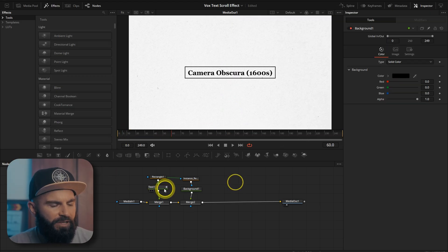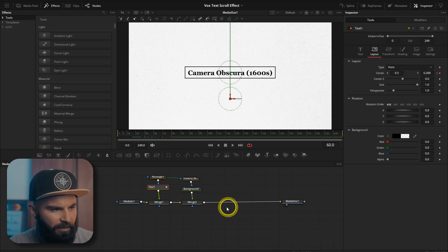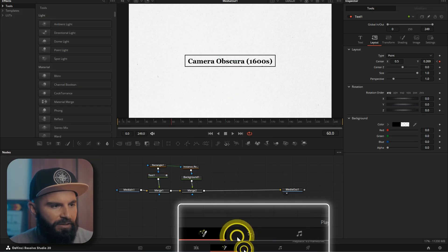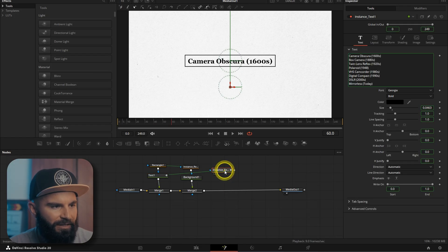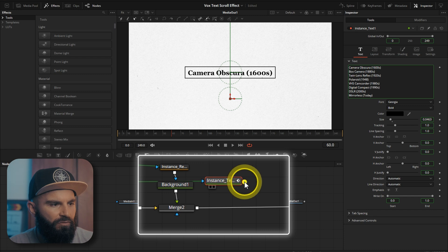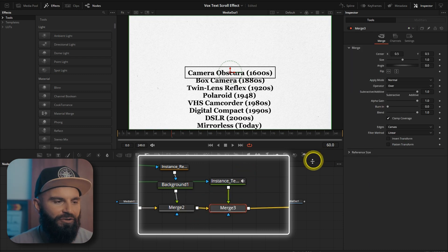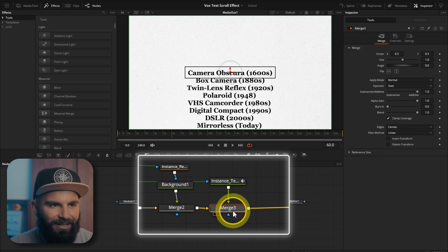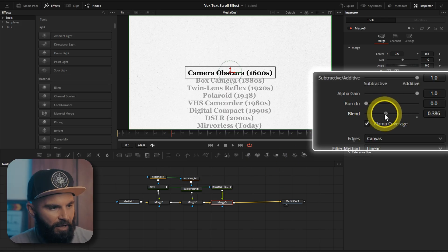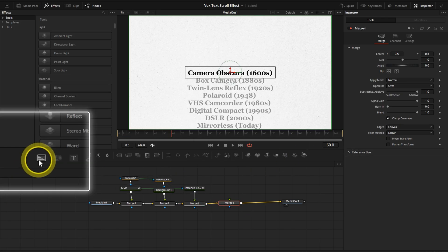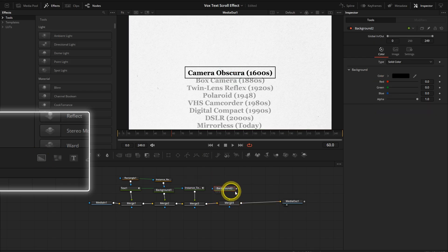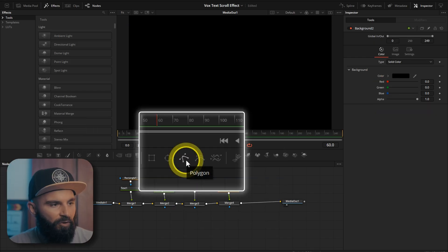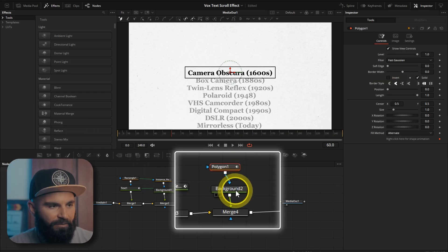Now we can do the same with the text. Copy the text. The same thing we're going to paste an instance of this text. And then connect it to a new merge. Select the merge. Connect it to the instance text. And under blend drag it down. Add another merge node. Connect a background to that merge. And then select the polygon. Connect it to the background.